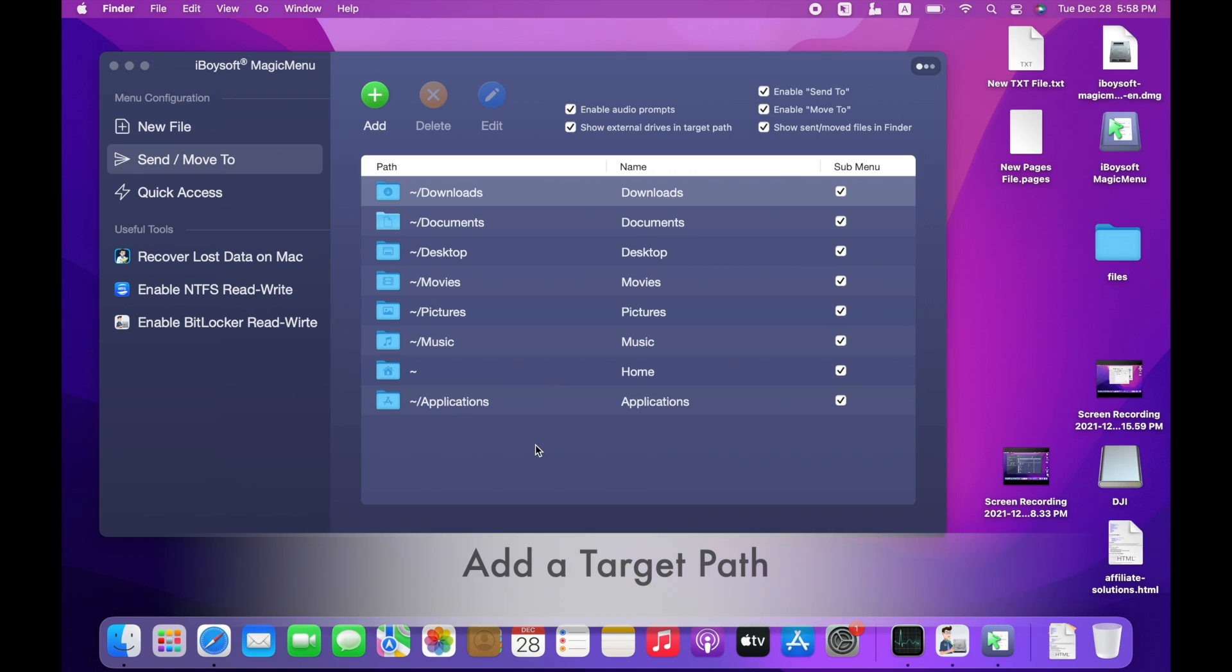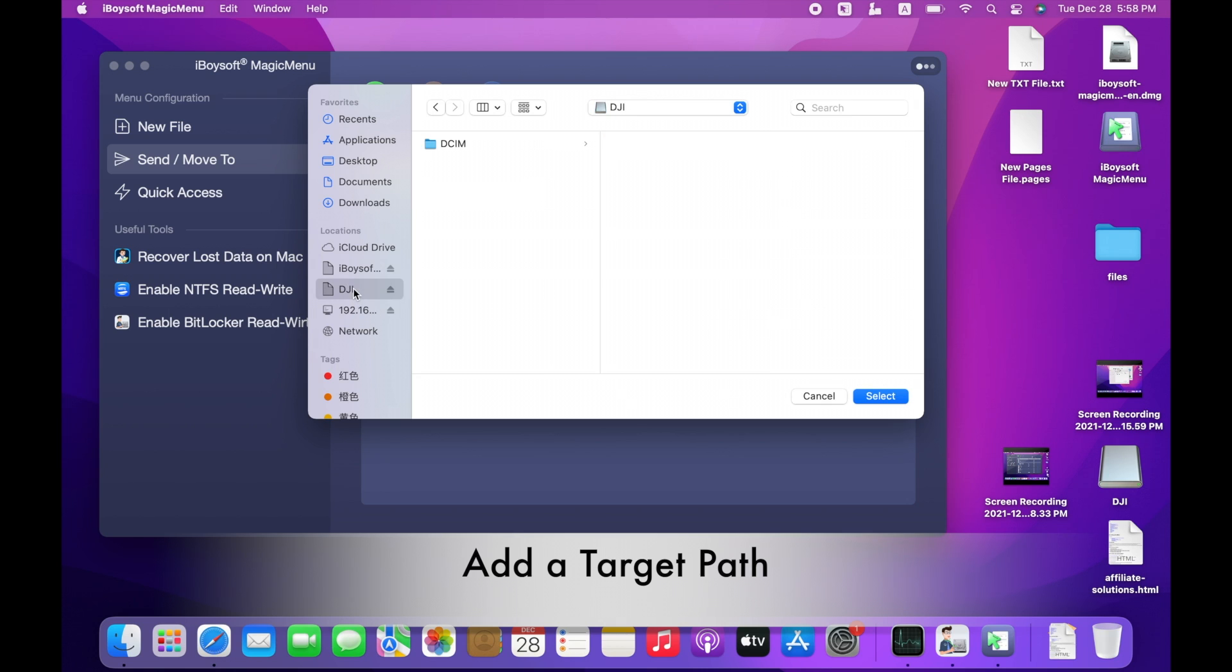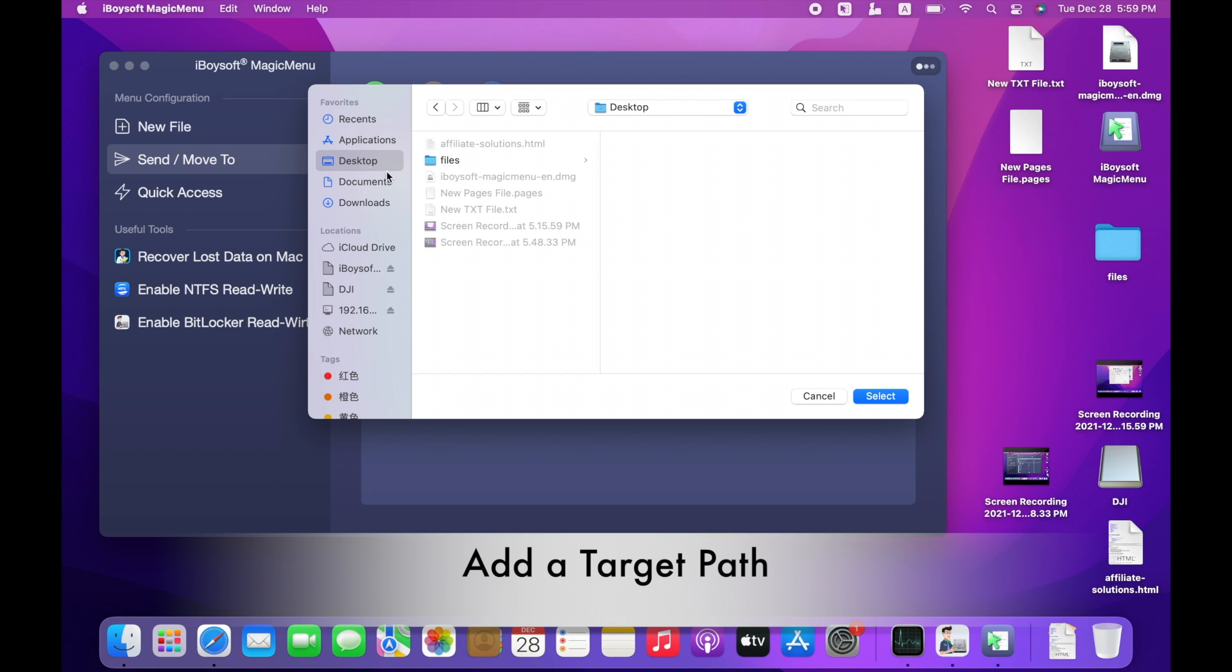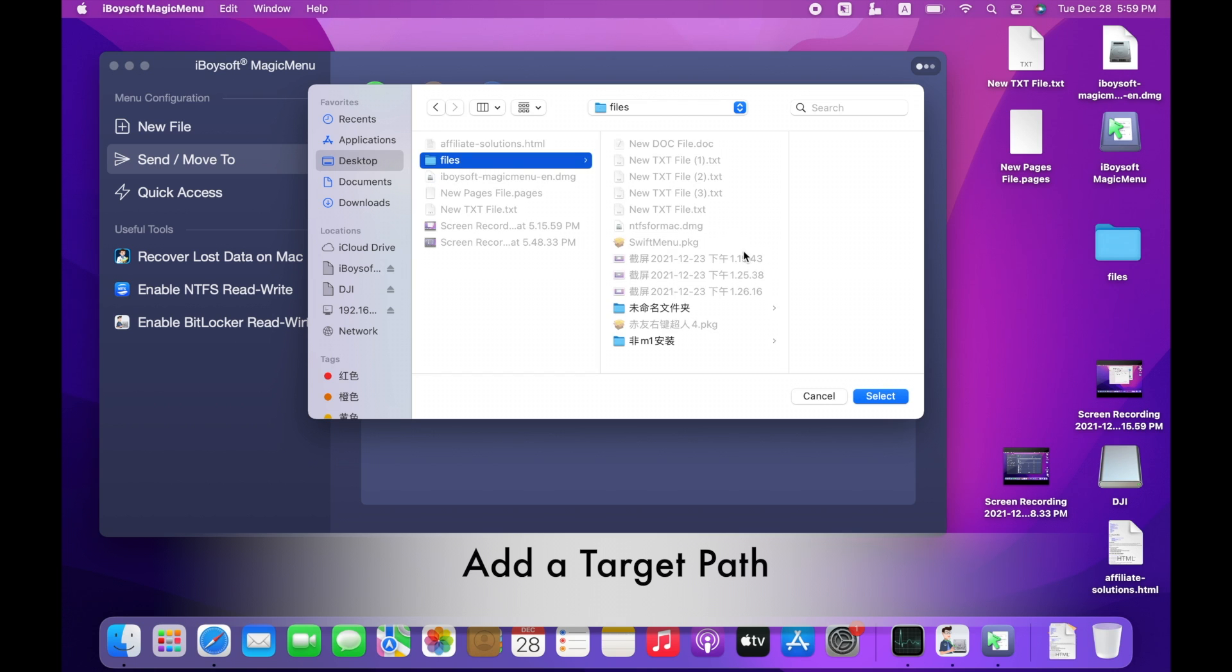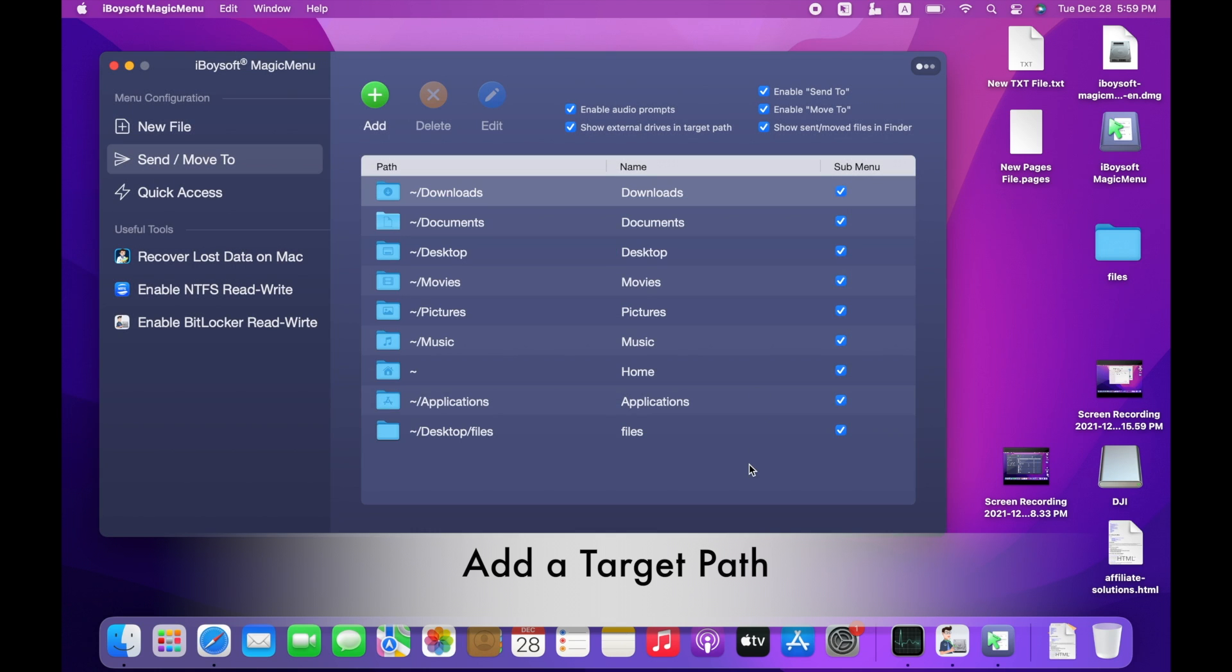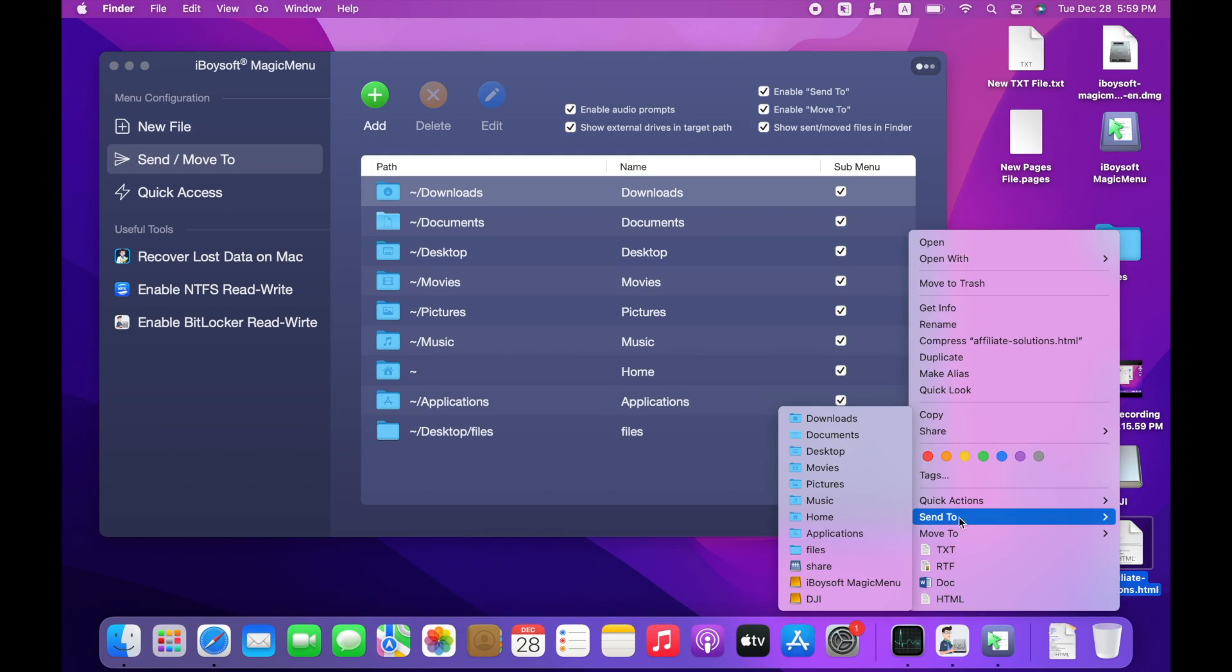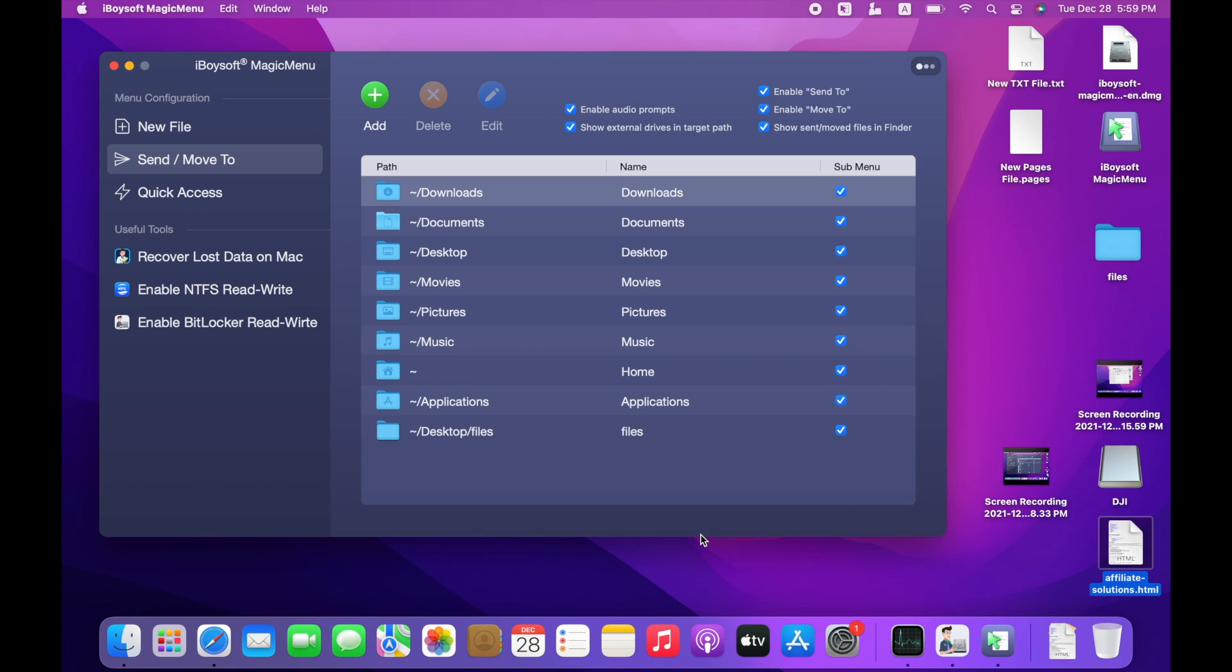If the default paths are not enough for you, you can manually add your preferred locations. Click Add at the top, then click Browse. You can add a folder on an external disk, a volume, or an entire external device to the path. Also, you can add a user-created folder to the path. Then select. The new path will be automatically added to the sub-menu of your control panel above right-click.